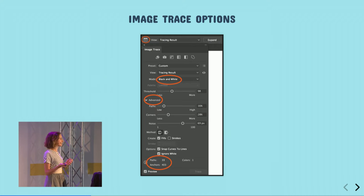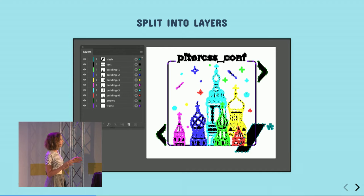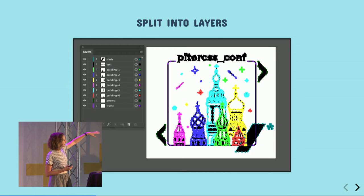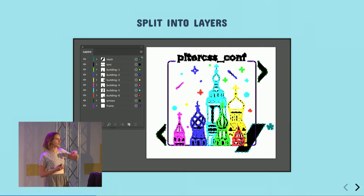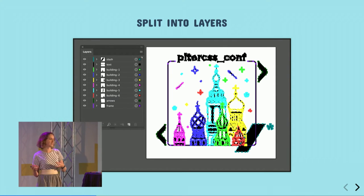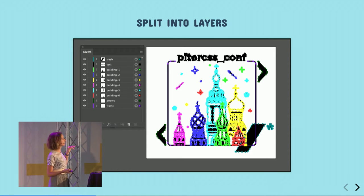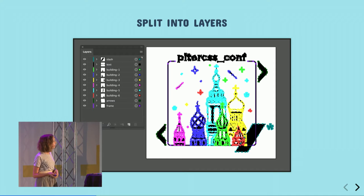Once I trace my image, I need to split it up into different layers — every element I want to animate later has to be on its own layer. What's also important is naming them correctly in Illustrator, because how you name them in Illustrator is how you're going to animate them later in CSS. Choosing correct names in the layers panel makes a lot of things easier.